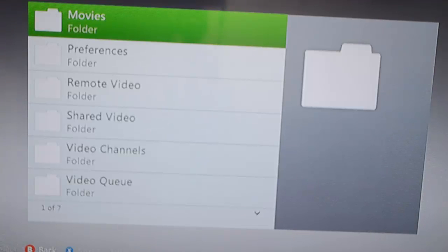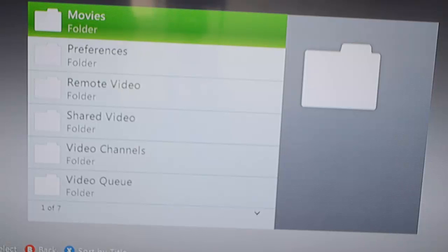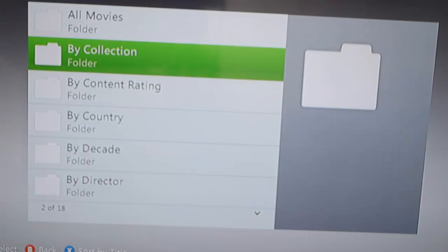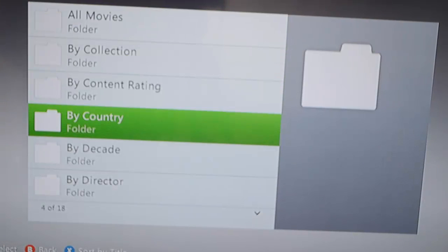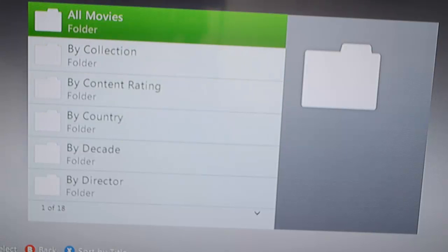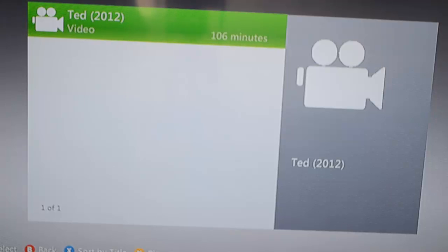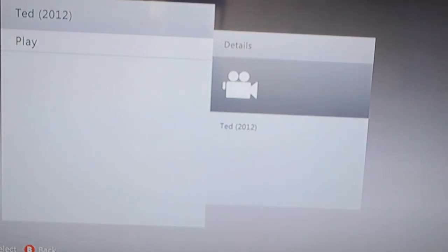We're going to run it so it'll take a couple of seconds to connect. Then we'll tap on movies and you have different options by country, by collection. We're going to go with all movies because I just have one movie. Then as you can see we've got the movie name. We'll open it and tap on the play button.